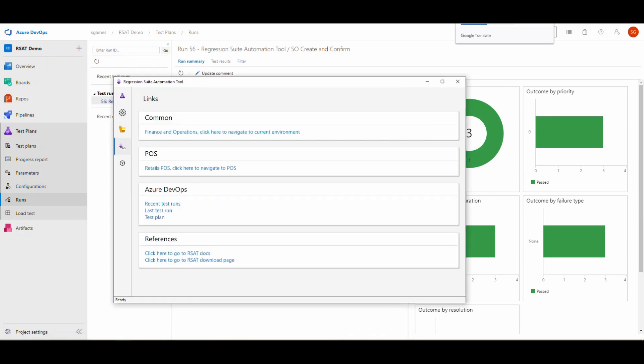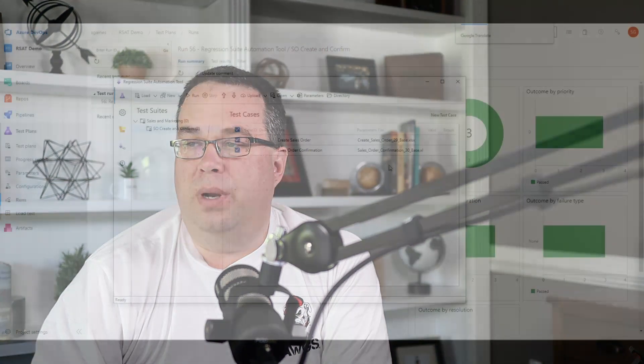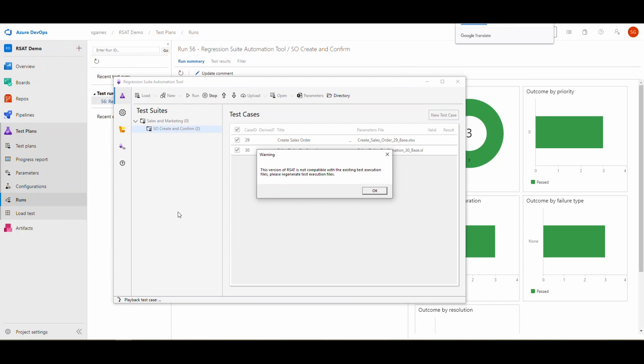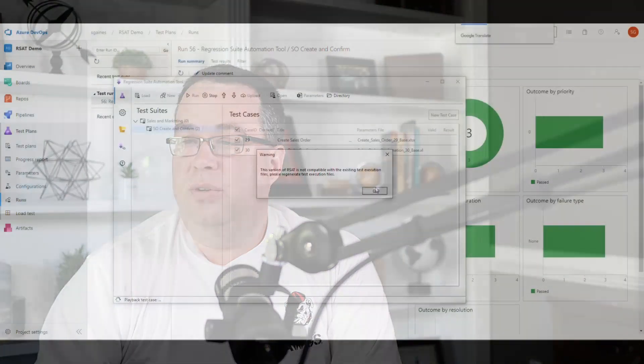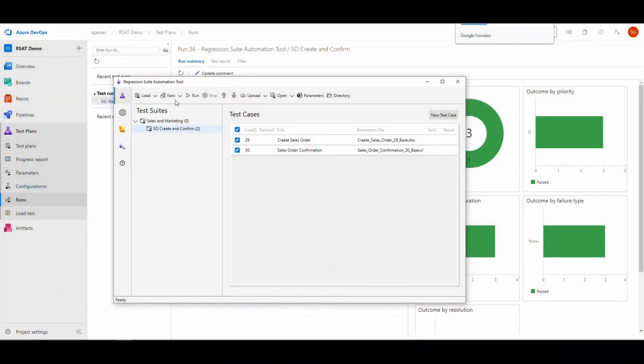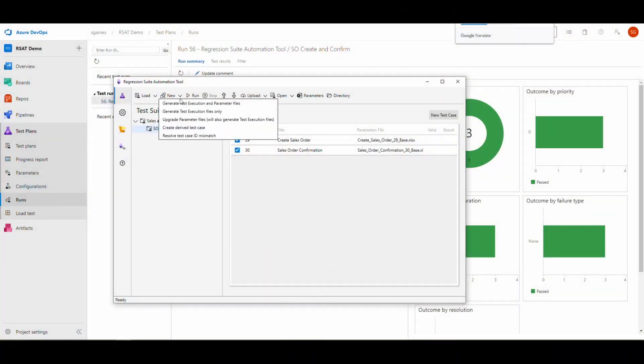Before I try to create any new test cases, I want to show you something. I've just recently upgraded this tool and there is another new feature as well, dealing with your parameters file. So I just recently upgraded this. If I go ahead and click run here, it's going to tell me that my version is not compatible. And it used to be, you'd have to generate new parameters files and edit those things. There is a new feature here. If we go to new, we can do upgrade parameter files.